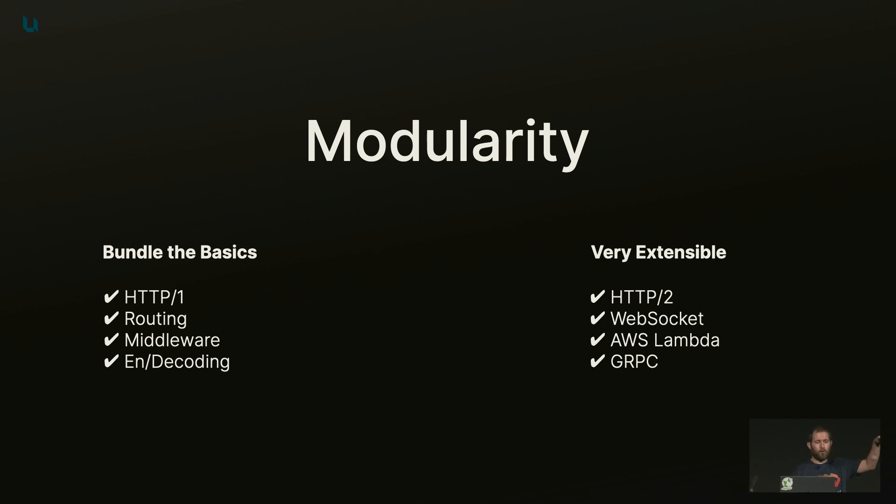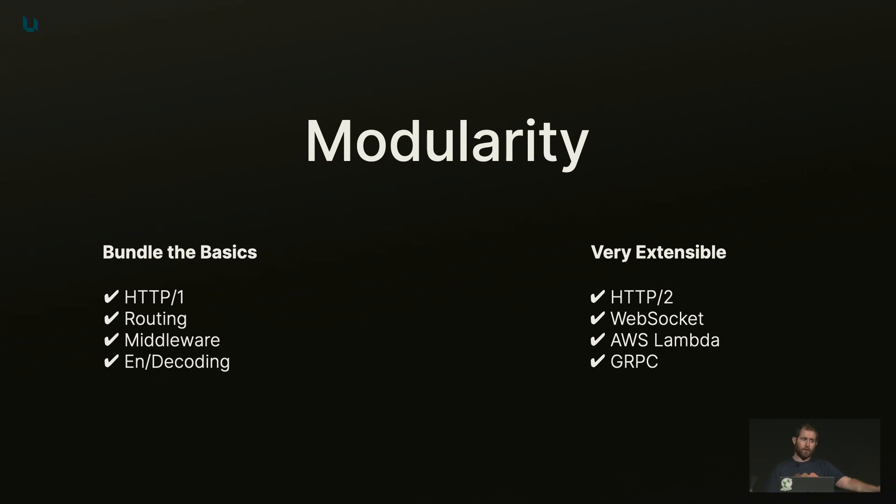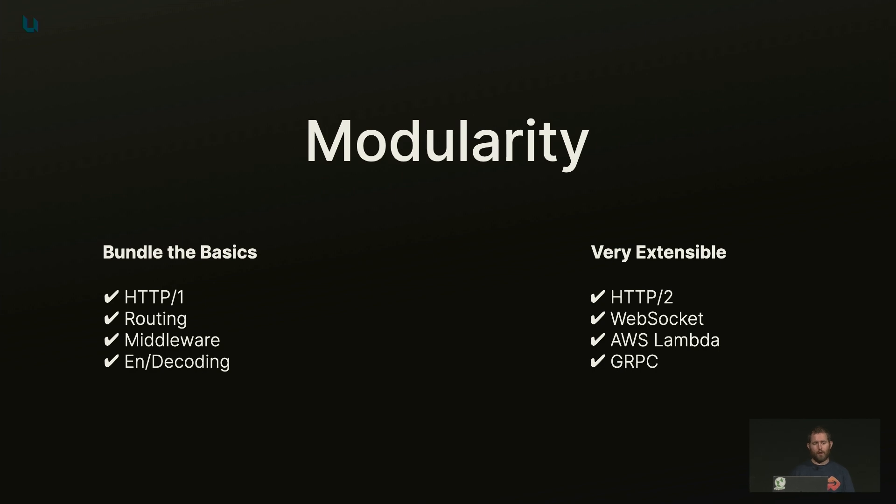The benefit is that you don't pay compile time whenever you're building your basic web application. So if you don't need HTTP2, you don't compile it. If you don't need WebSockets, you don't compile it. And this has great benefits across the ecosystem, while also making sure that Hummingbird is extensible for the future.